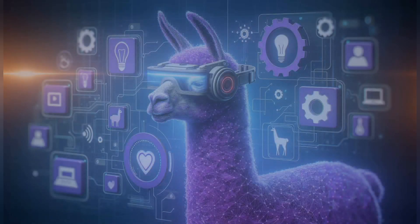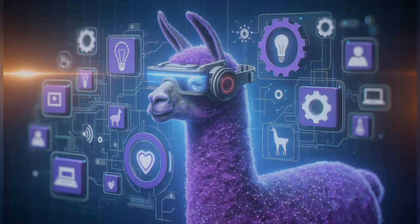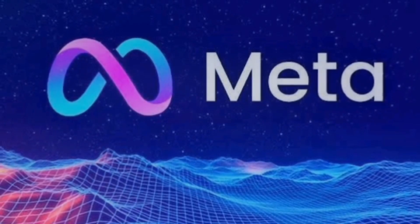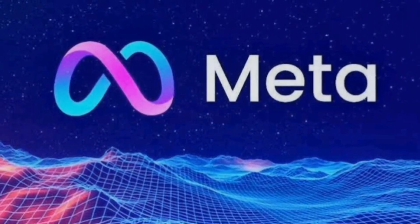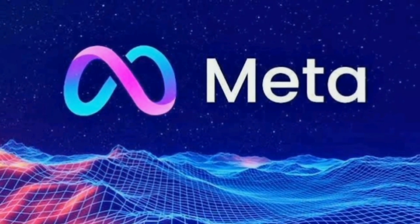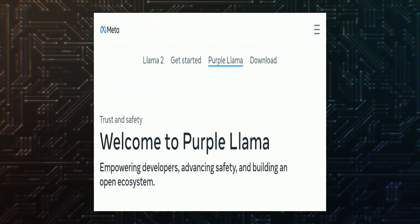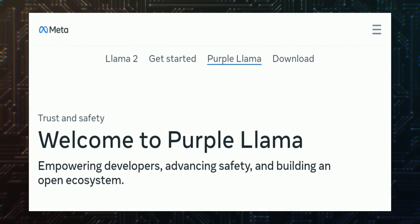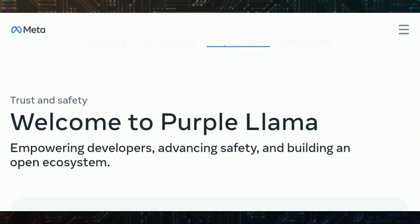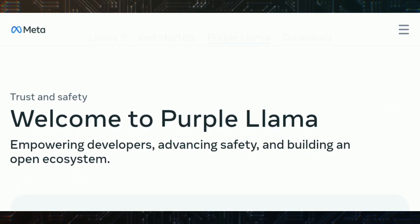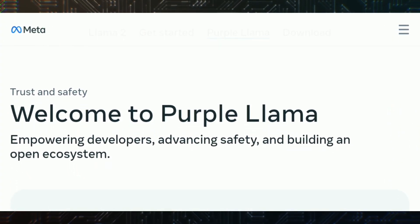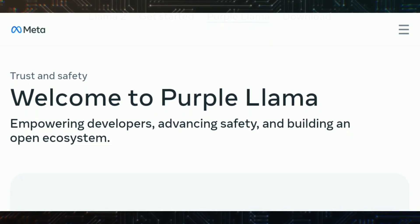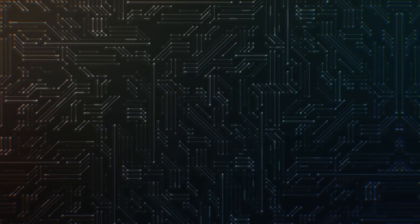Meta has launched a new project called Purple Llama. This time, Meta is tackling the security concerns related to generative AI. In this video, I'll explain all about Purple Llama, why it's important, and how it can assist you in creating safer and more ethical AI applications.